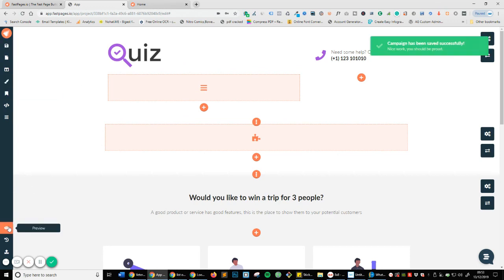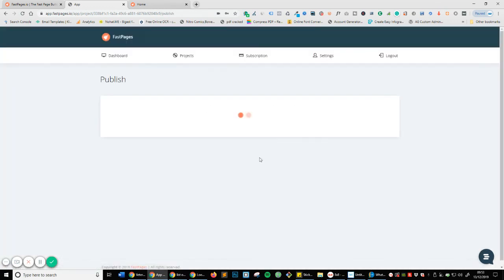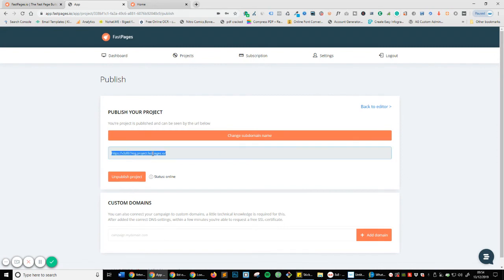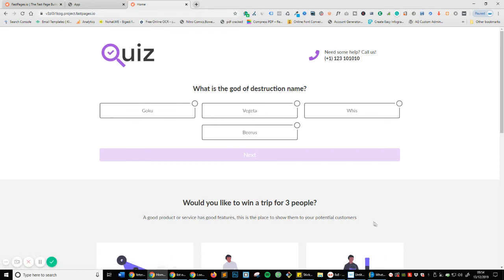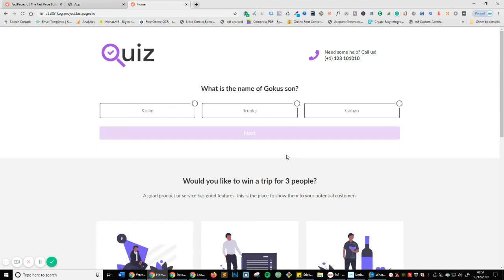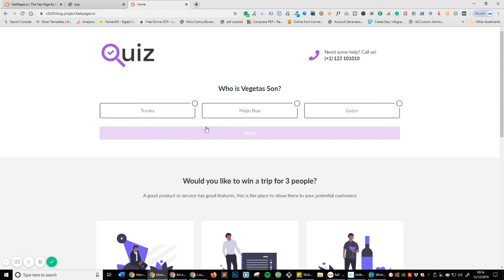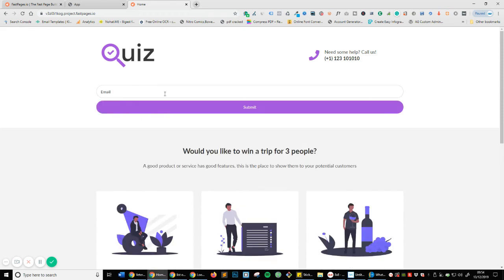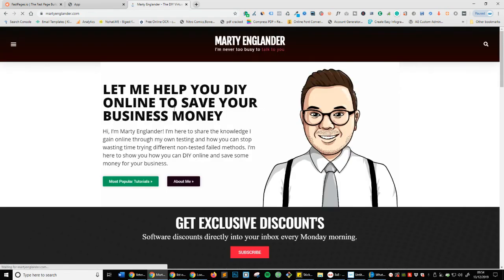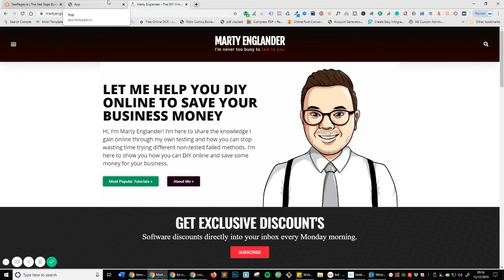Let's go ahead and save, preview, and publish. Let's take this link and refresh the page. We now have this form. The first question is: 'What is the God of Destruction?' I'm going to say Beerus because I know it's Beerus. 'What is the name of Goku's son?' — we're going to say Gohan. 'Who is Vegeta's son?' — we're going to say Trunks. Next, submit your email. Submit. And now you can see it's taken me to where I wanted to go. I'm sure you saw how fast that was — it wasn't clunky or hard to use.